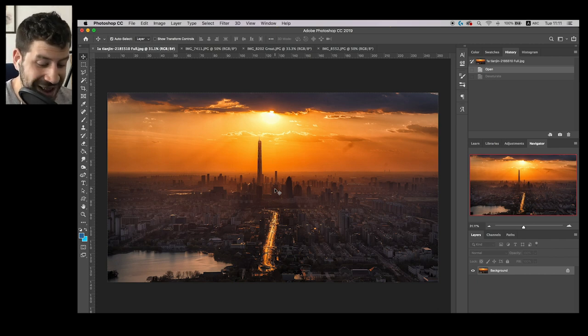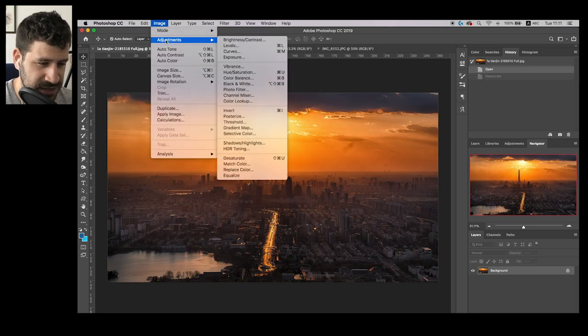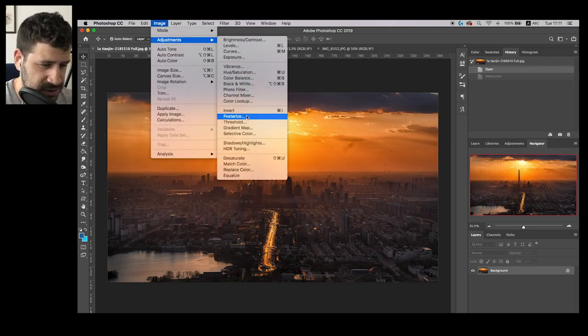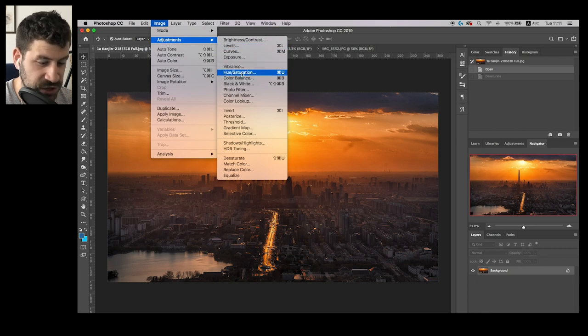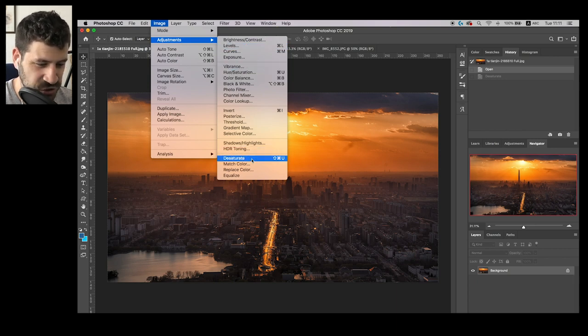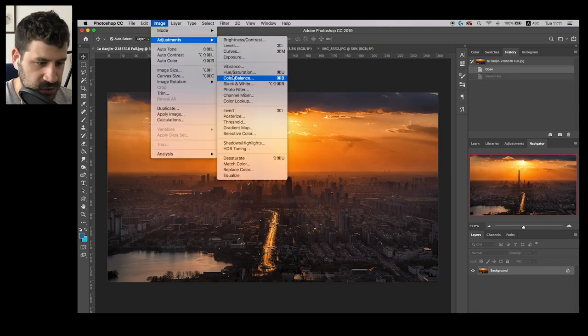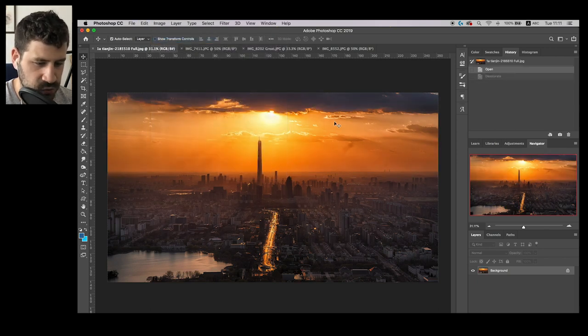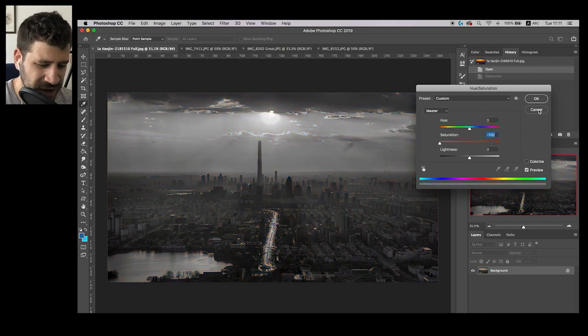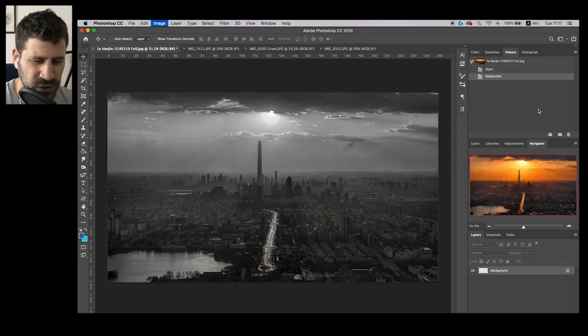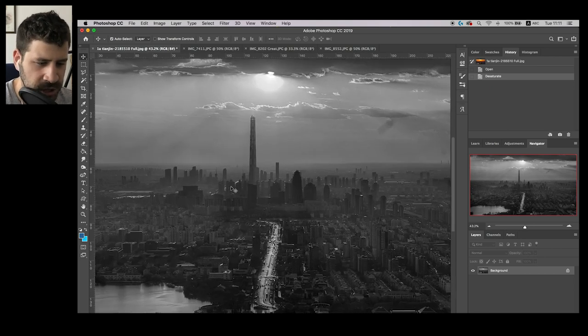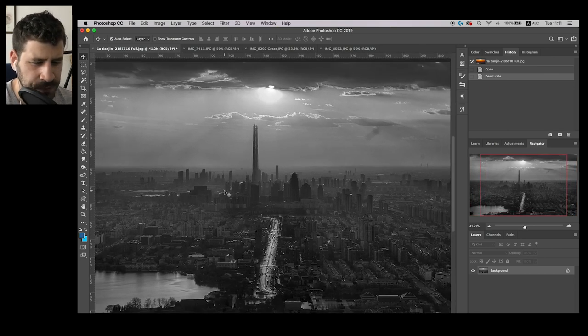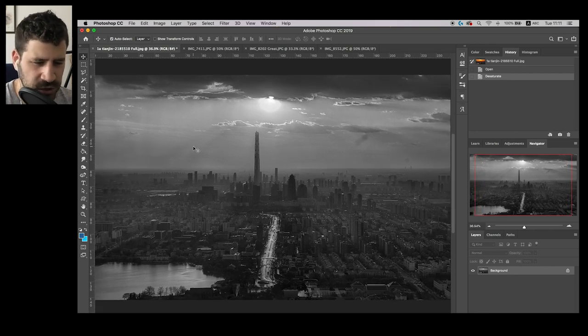And the way I do it in Photoshop is I hold shift command U, but you can also go to image adjustments, desaturate, or you can go with hue saturation, lower the saturation all the way. The way does not matter because you can probably do this on an iPad, iPhone, any smartphone pretty much. What I want you to see is really how much more information this actually gives us.